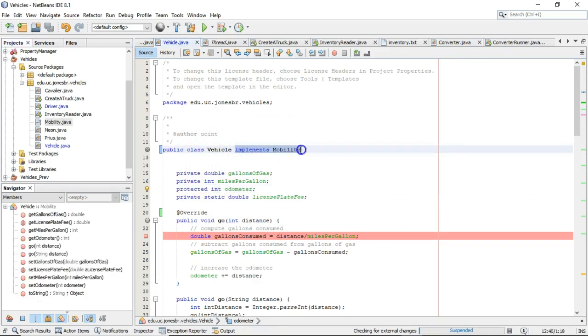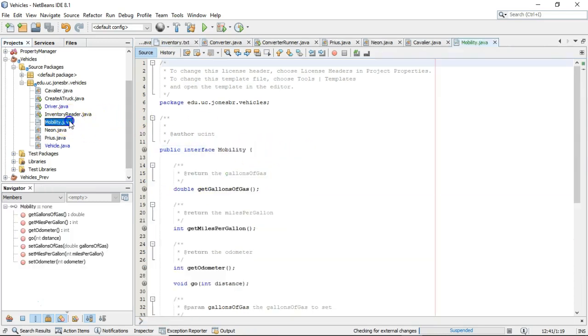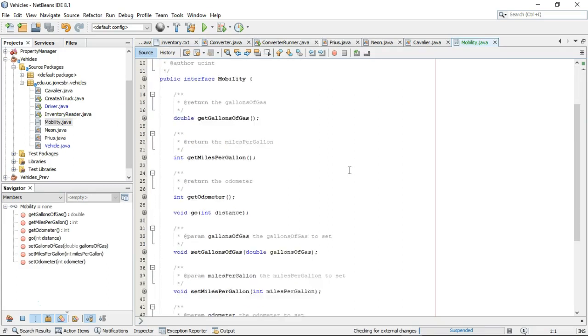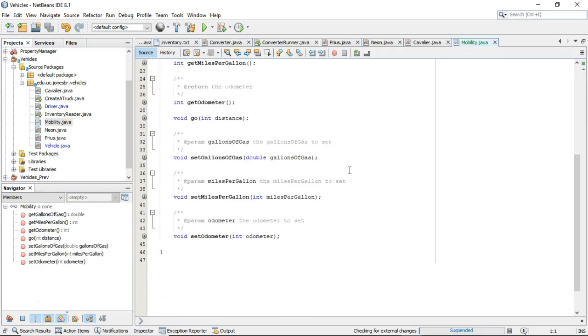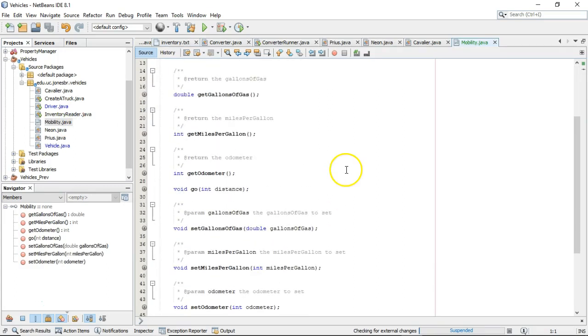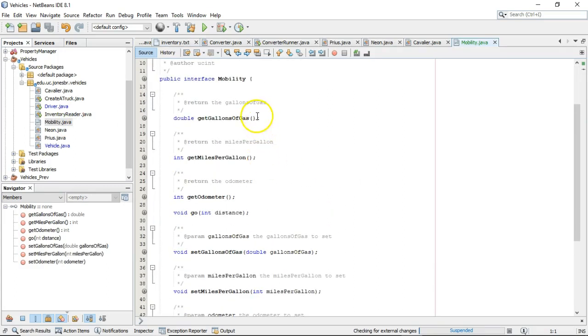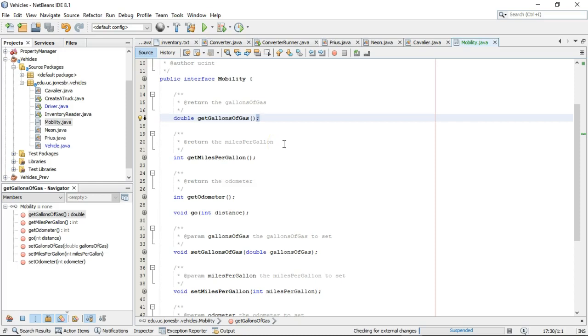Public class vehicle. Now take a look at that. Public class vehicle implements mobility. So it's implementing our interface. Now let's take a look at mobility. Do you see how this is just a list of method signatures? And they terminate with a semicolon, not an open and closed curly, but a semicolon.